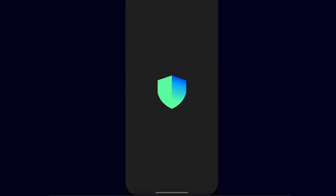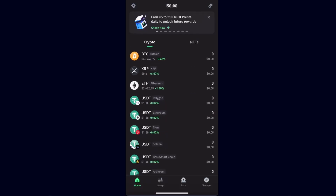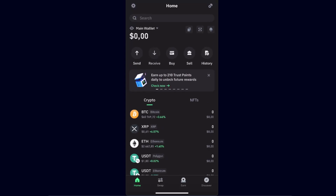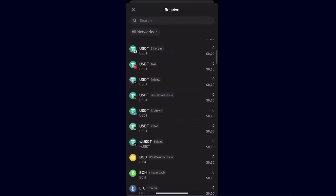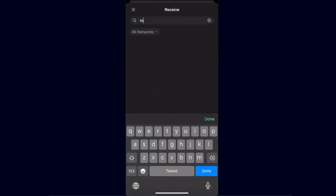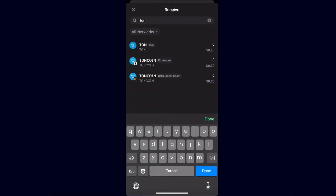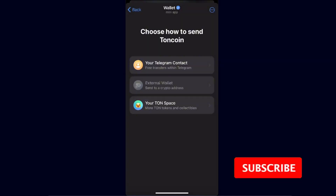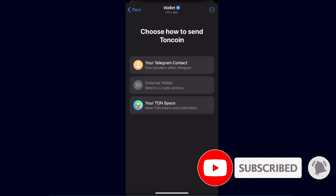Go ahead to your Trust Wallet. Once Trust Wallet is open, click Receive and search for TON. Choose TON on the TON network — make sure it is the TON network. You'll see the address here, and no memo is required. Copy that address and paste it into your Telegram wallet.